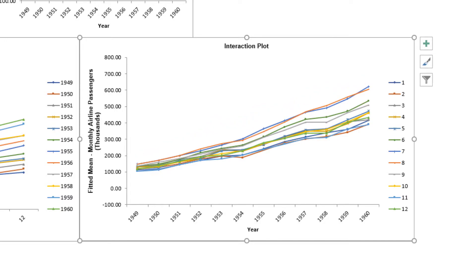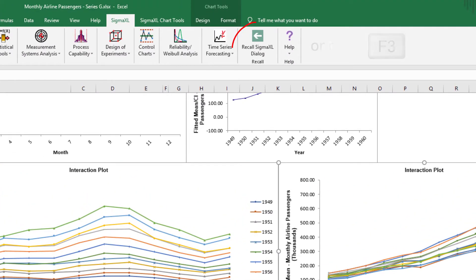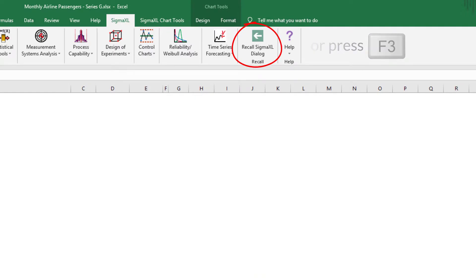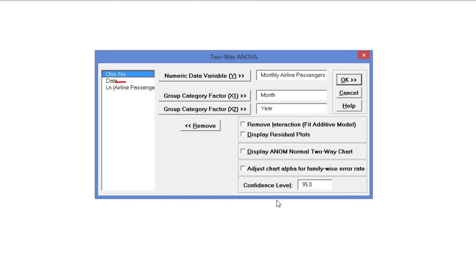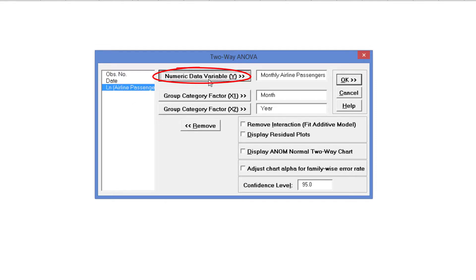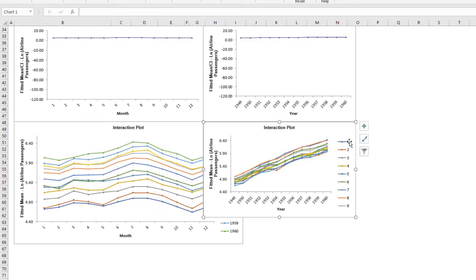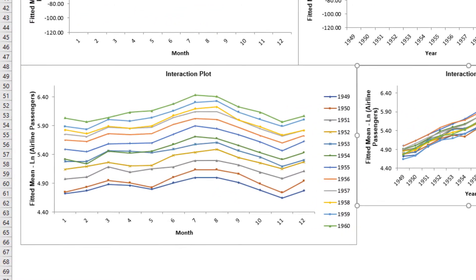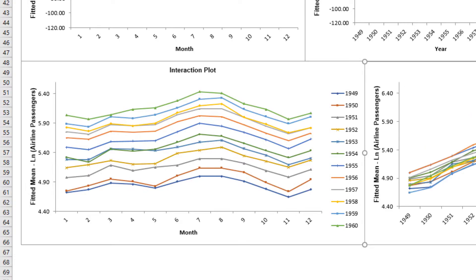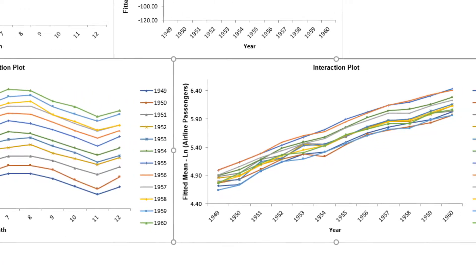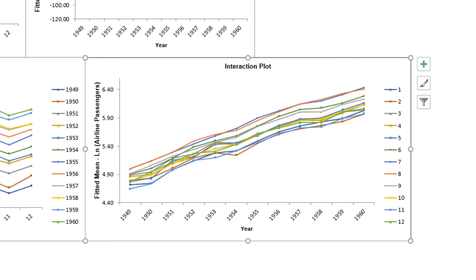Now we will generate seasonal interaction plots for the log of airline passengers. Click Recall SigmaXL dialog menu or press F3. Select the log of airline passengers and click Numeric Data Variable Y. Click OK and again scroll down to the Interaction Plots. Resize to view the full legend. In these interaction plots with the log of airline passengers, we can see that the variability due to monthly seasonal effect is consistent and the yearly trend is more linear. Biscard and Colucci point out that using a traditional interpretation of interaction plots, the similar slopes indicate that the log transformation has effectively removed the month-by-year interaction, so the month and year effect is now additive.